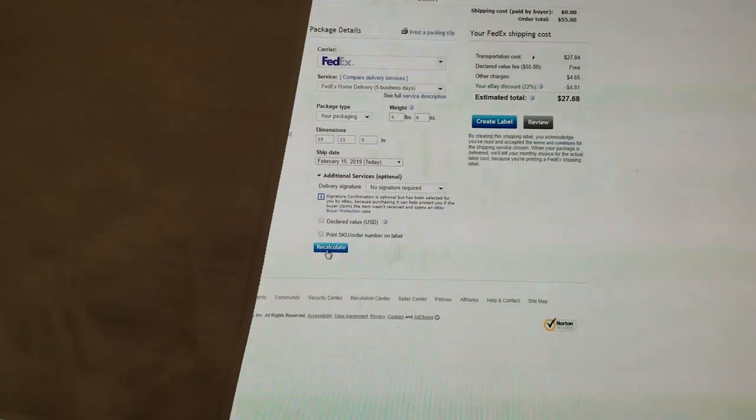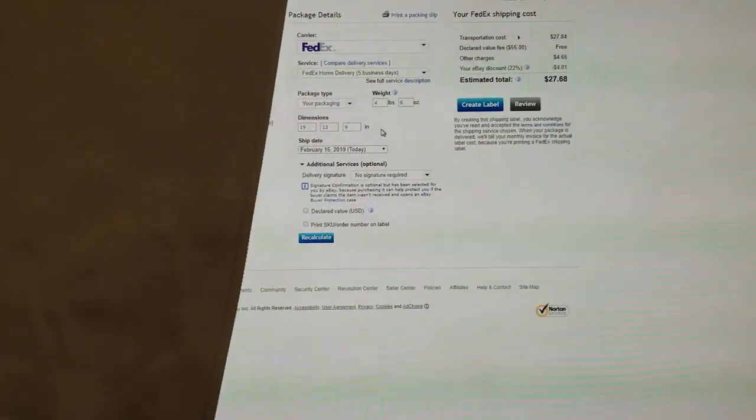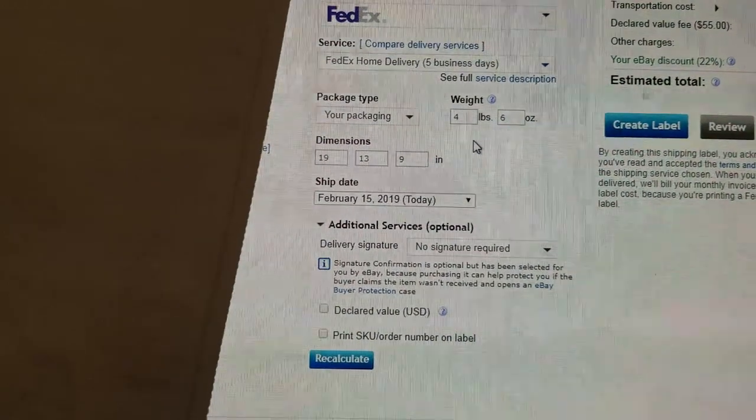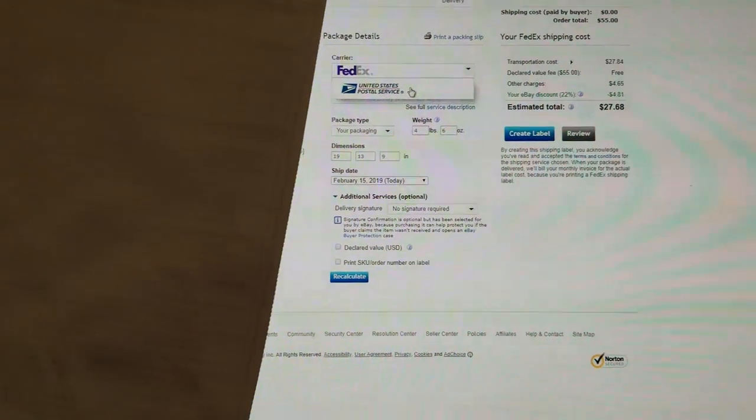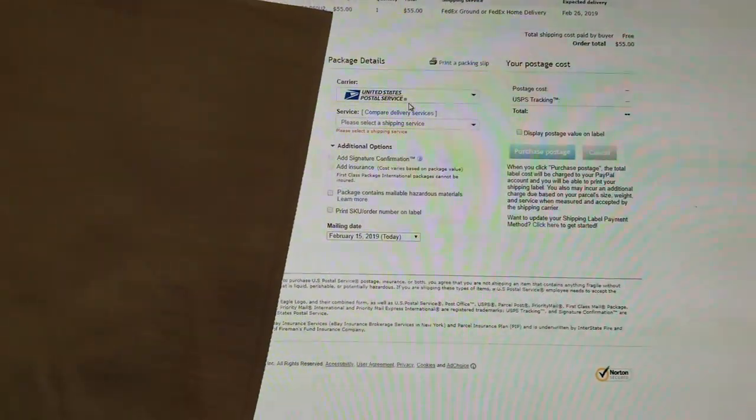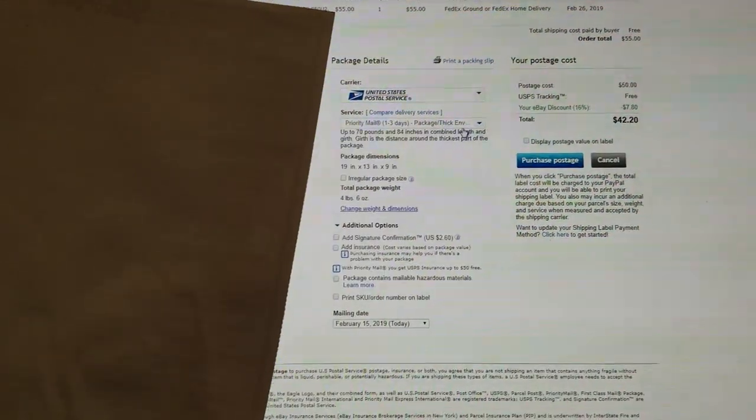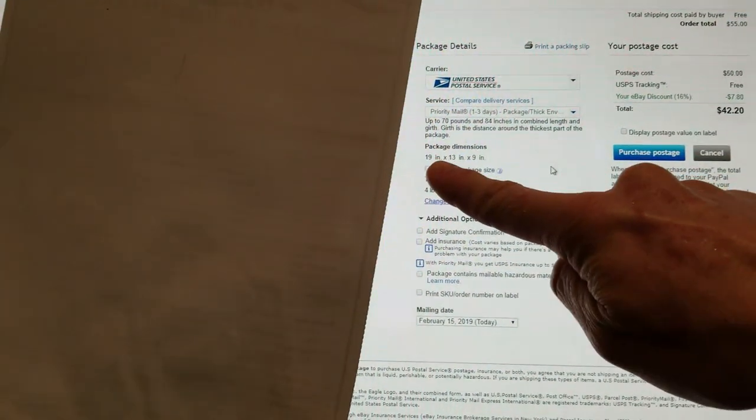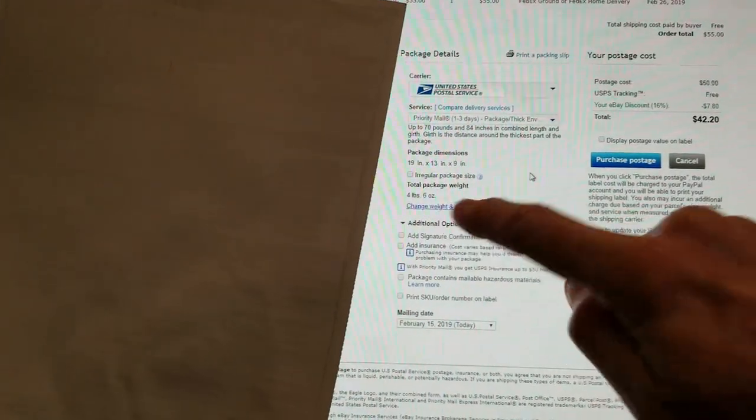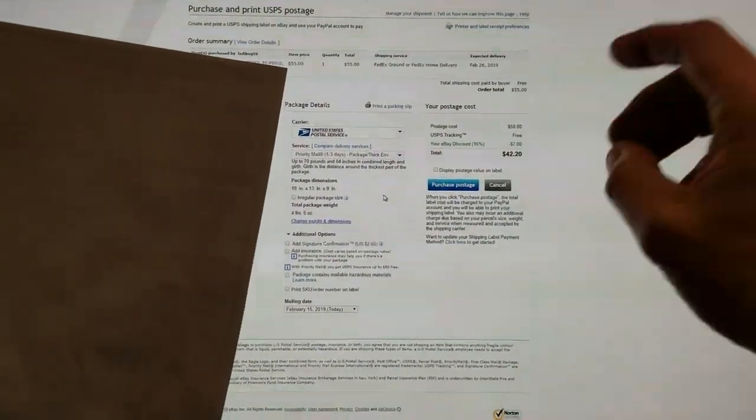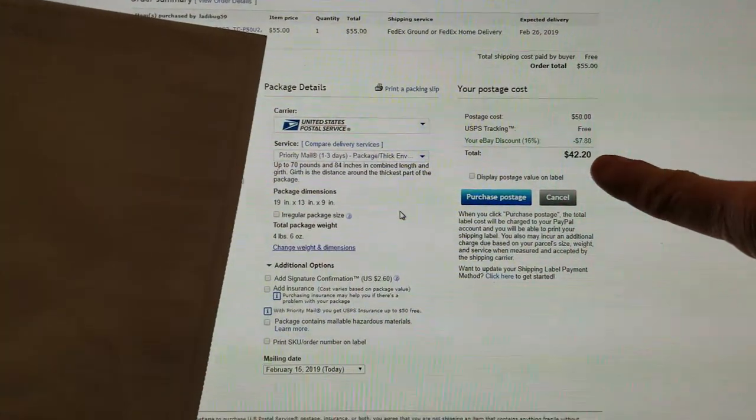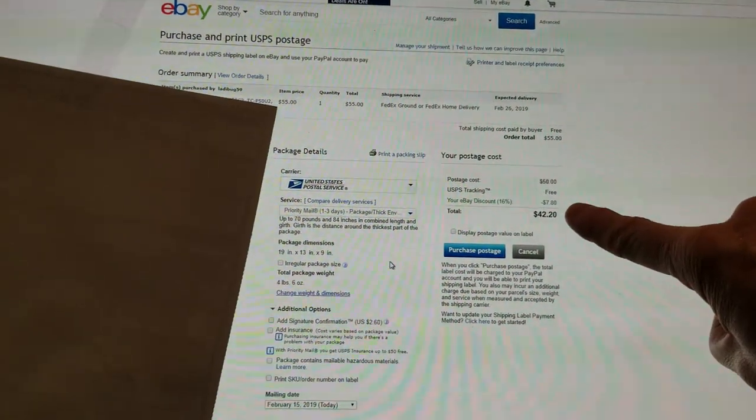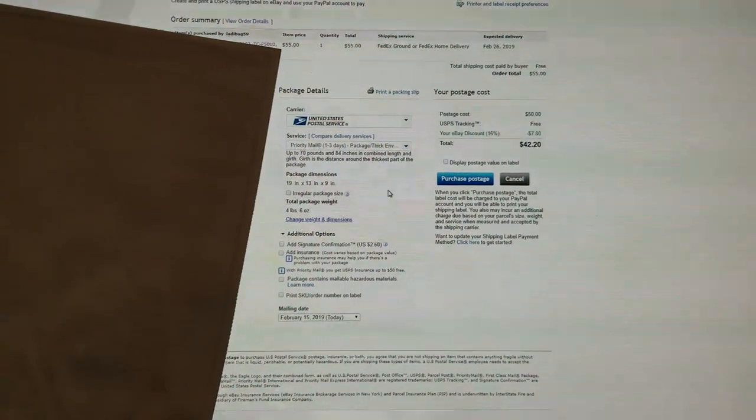Now here is the big mistake a lot of people do. Let me show you, okay? So switching over and as you're keeping the dimensions in there, we're going to switch over to United States Postal Service as we can see right there. Again, keeping everything the same like I had for FedEx, but switching over to now we're going to choose priority, package, large package. And I still have my dimensions right here, okay? 19, 13, 9, 4.6 ounces. I don't know why the Postal Service or eBay even allows this, but this is ripping off people big time. That charge went up to $42.20 with an eBay discount of 16% at $7.80.